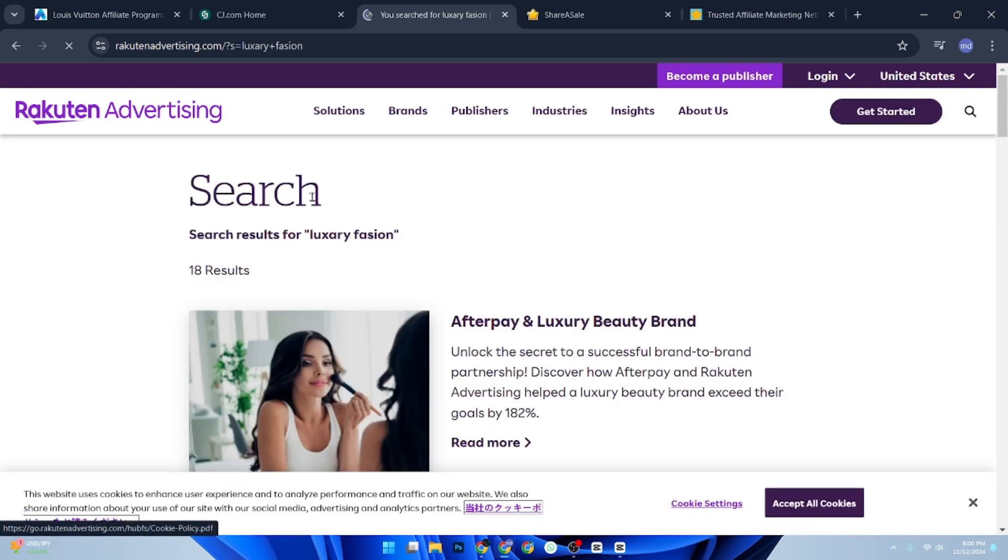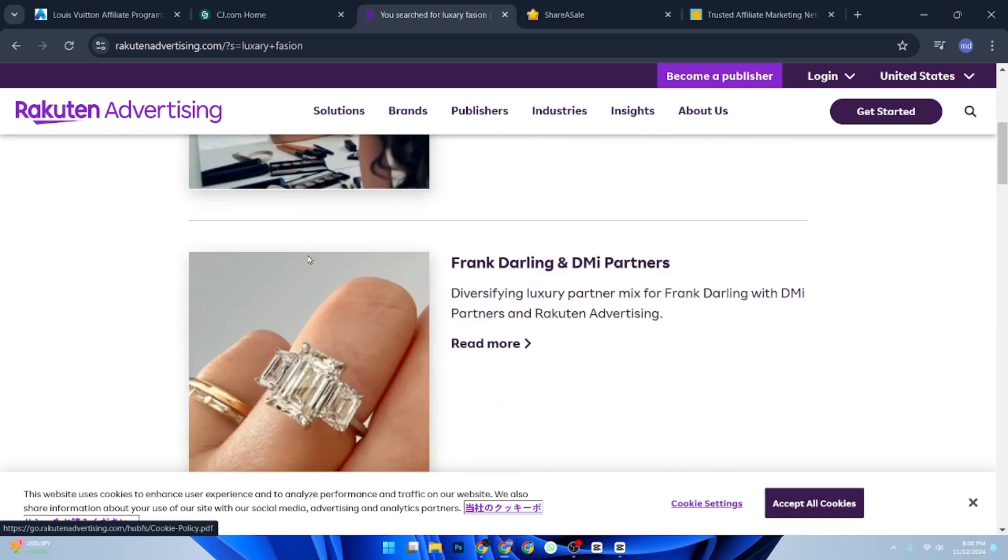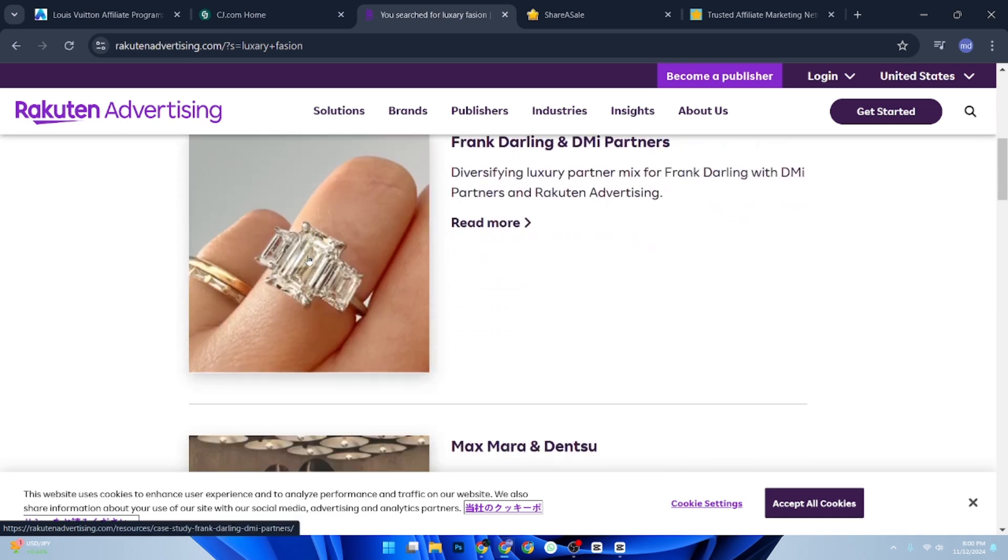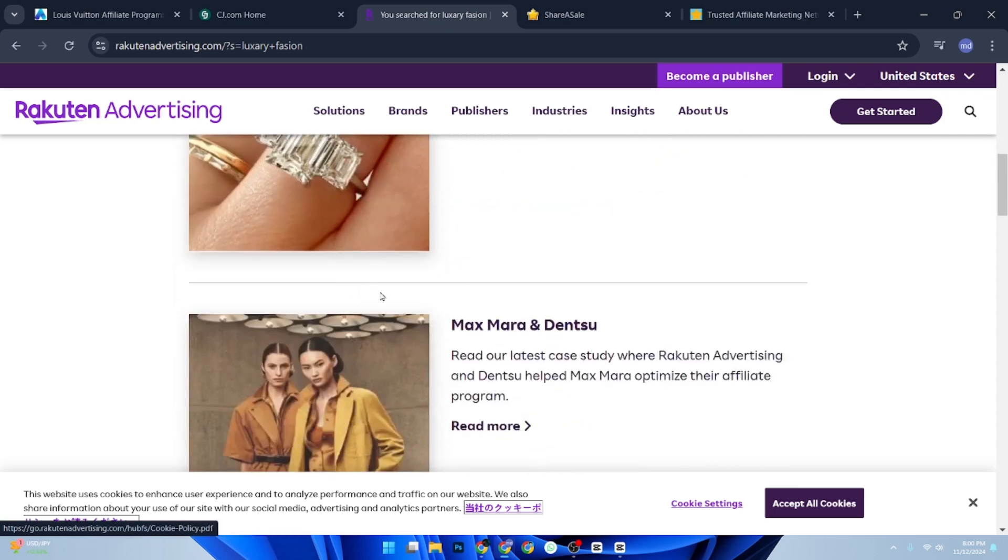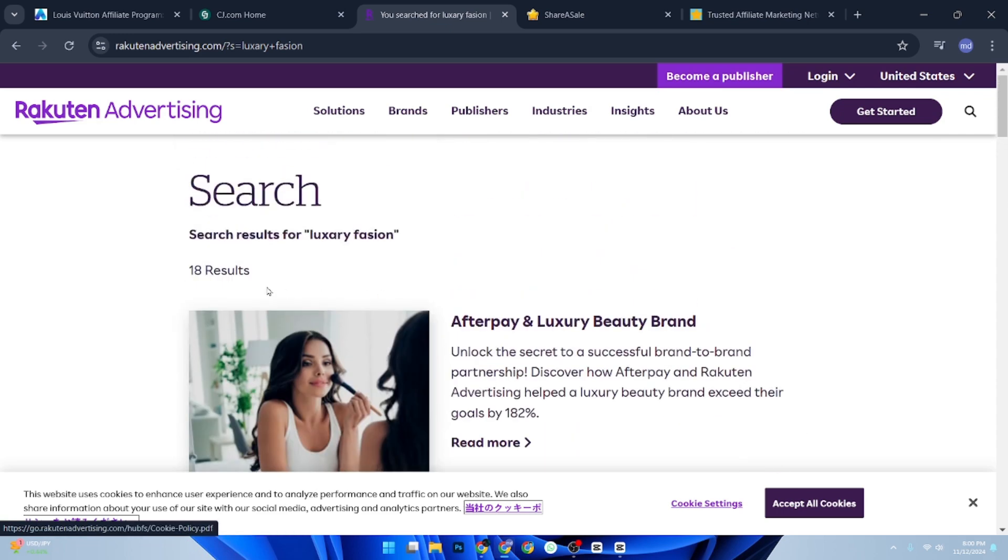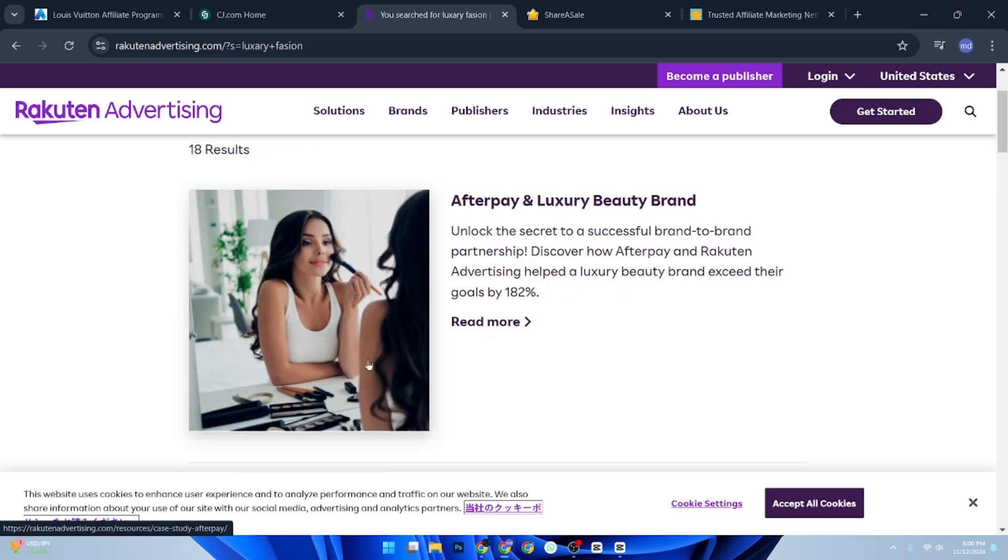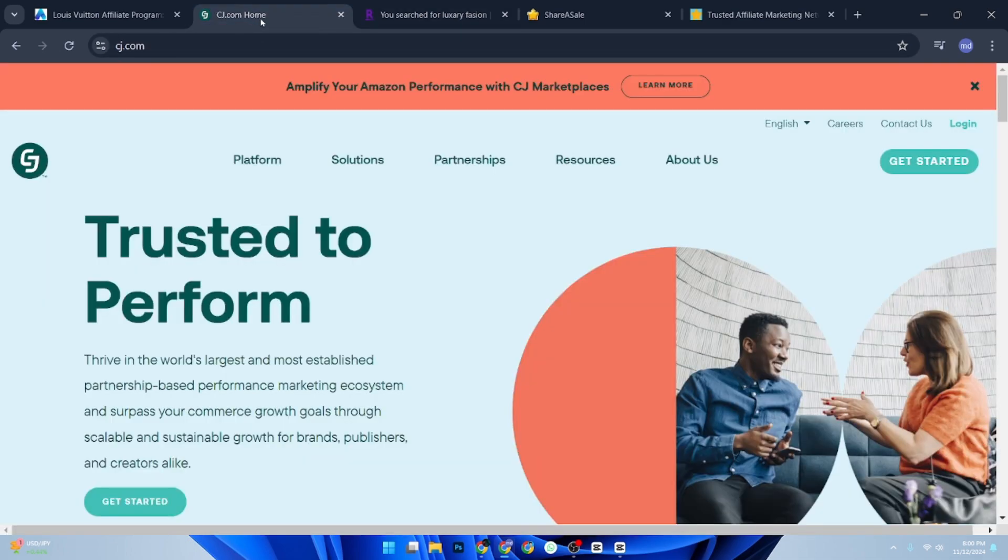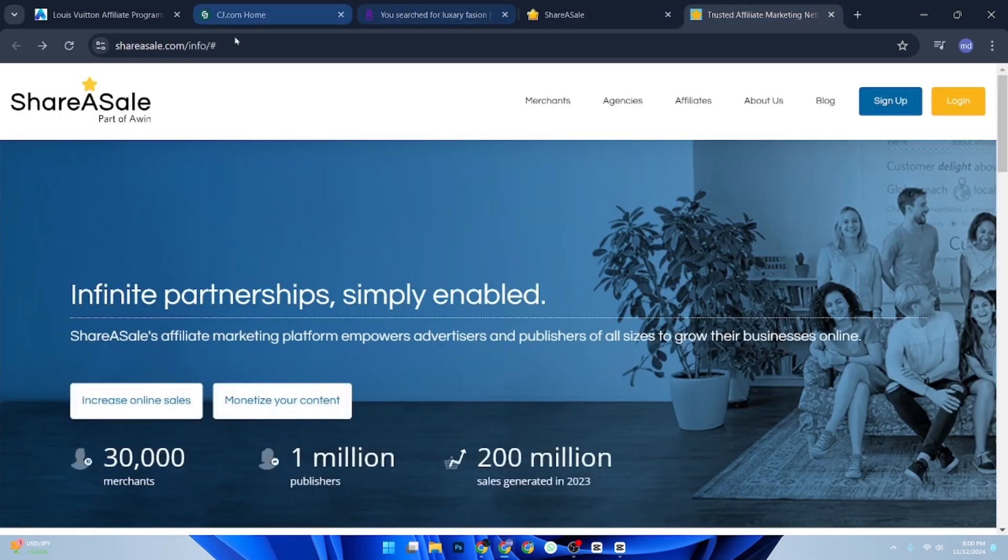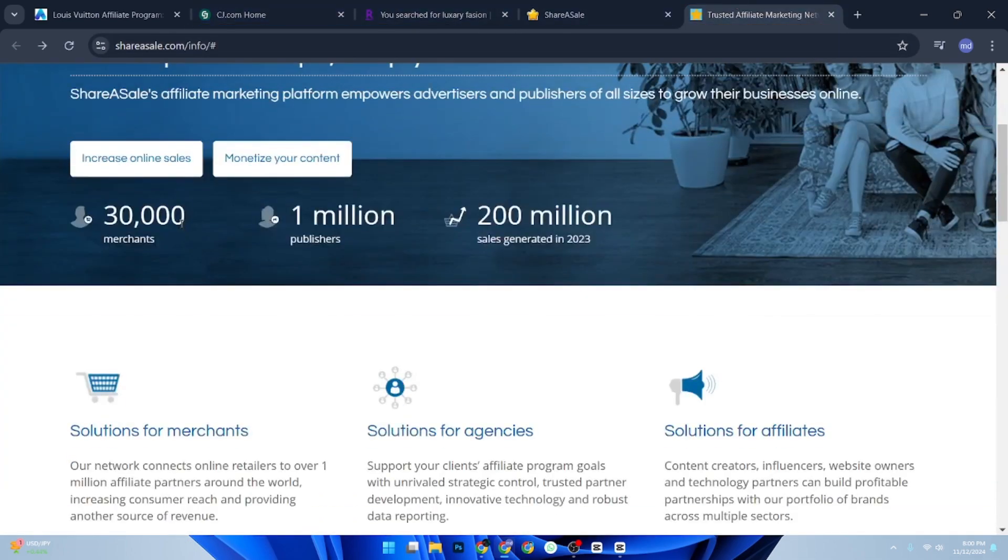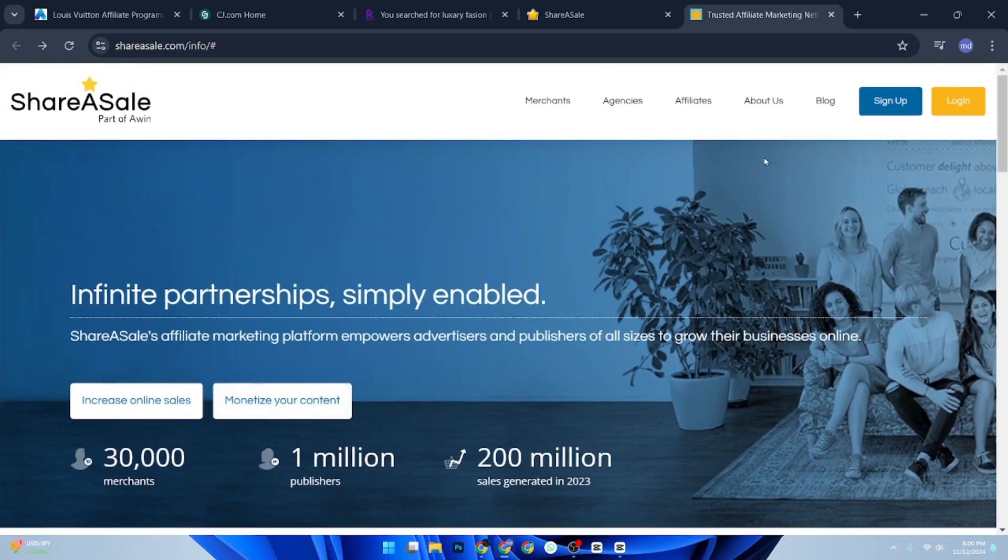Submit your application to join relevant programs. Once approved, you will receive unique affiliate links. You can add this link to your blog, social media, or YouTube channel to start earning commissions from any sales made through your links. Now copy your affiliate links from the dashboard.